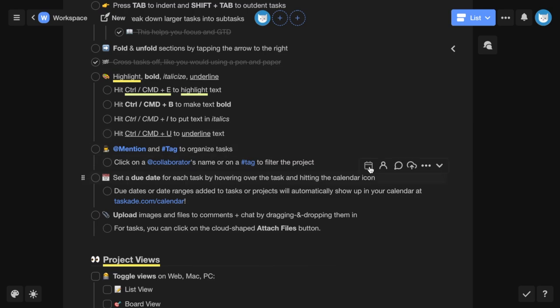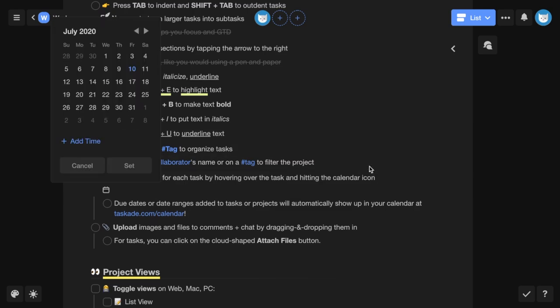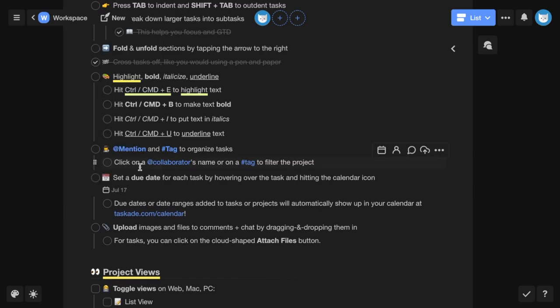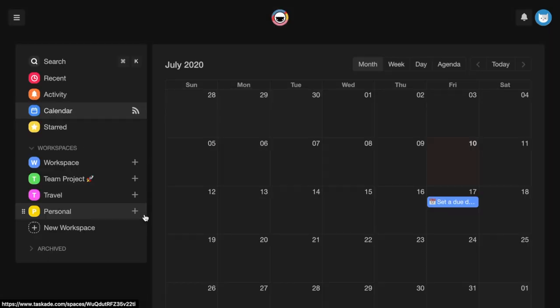By hovering over a task and hitting the calendar icon, you can set a due date for each task. Due dates or date ranges added to tasks or projects will automatically show up in your calendar at taskade.com.